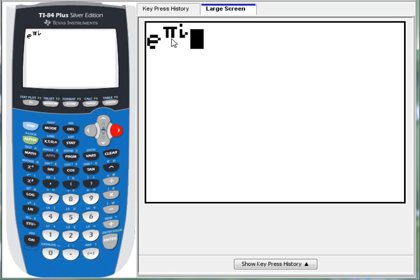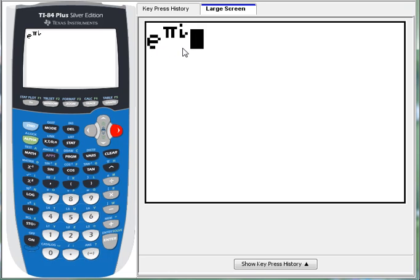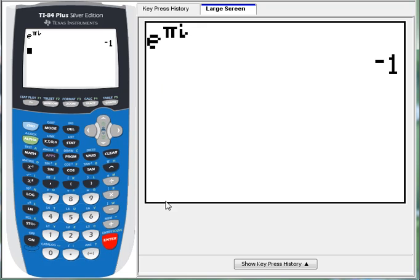Well, these are, we have an irrational number here. We've got imaginary number here. We've got the natural number. You're probably guessing that this is going to be some insanely crazy irrational number that results. But, hey, it comes out to negative 1. Pretty slick.